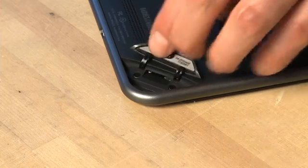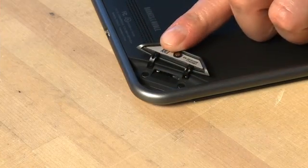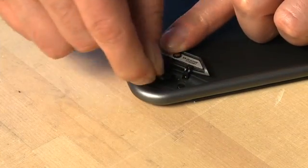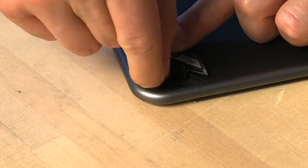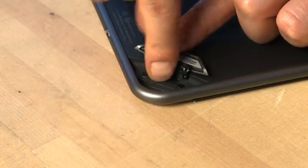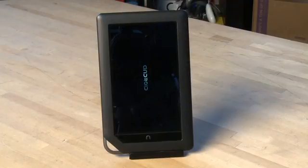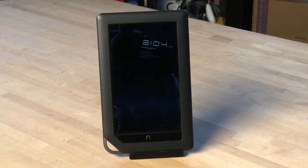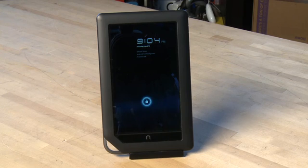Ensure your Nook Color is powered down and insert the microSD card into the slot at the bottom right of the device. Boot it up and in about 45 seconds you're running Honeycomb on your Nook Color.